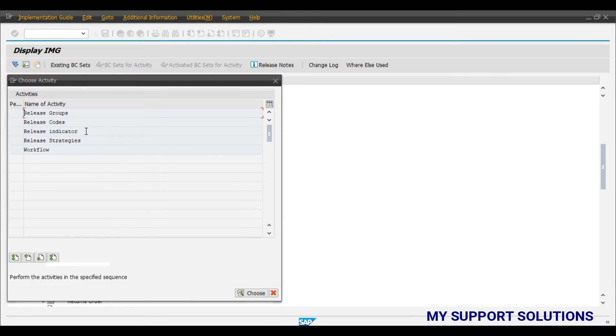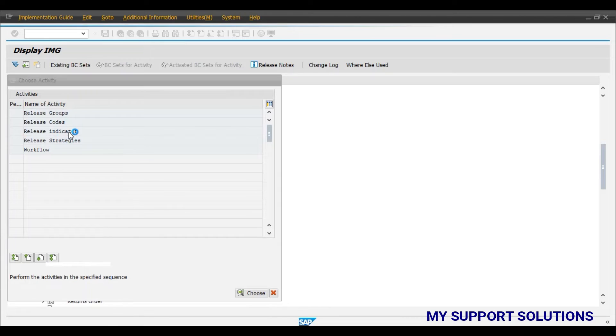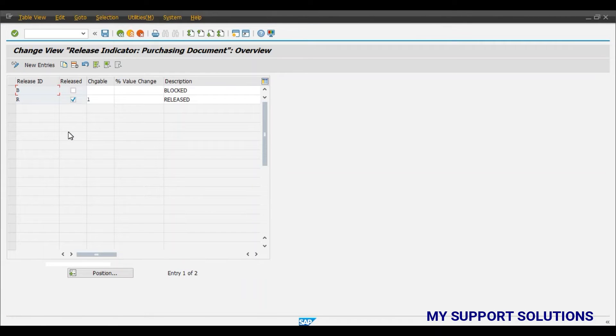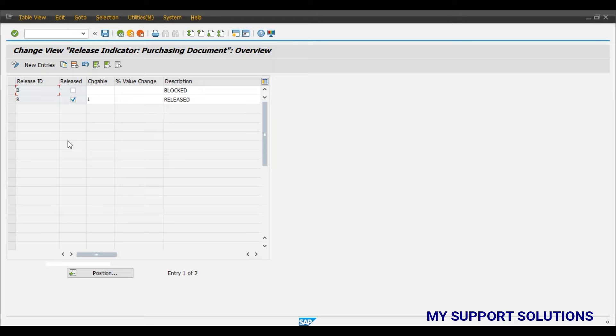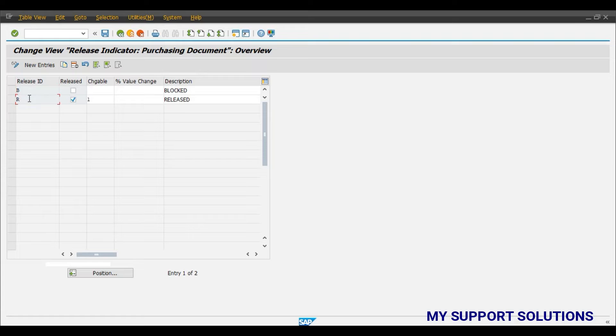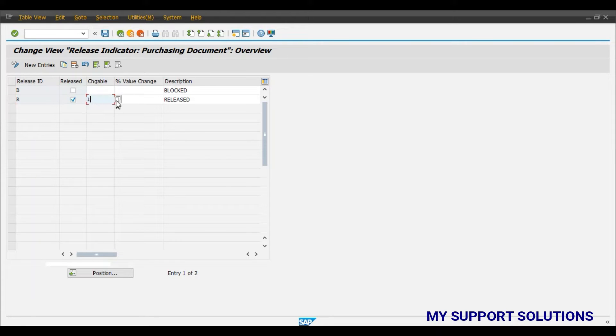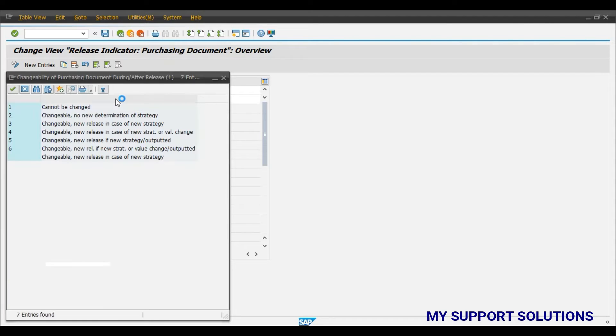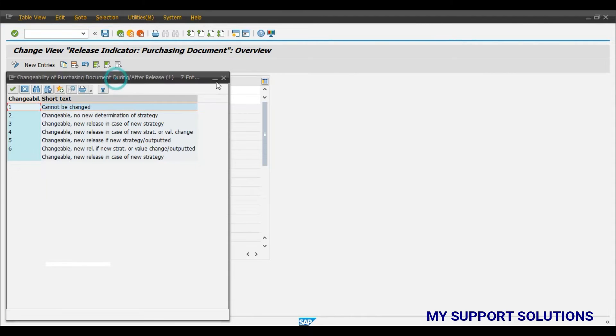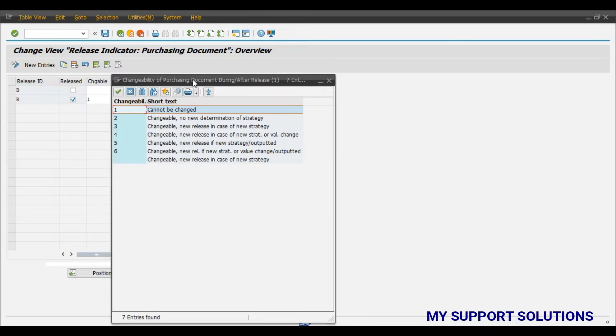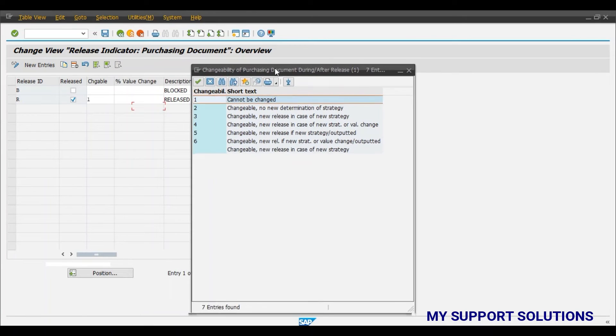And here double click on this release indicator. You can observe there are two types of release ID. First is B for block and R for released. And in this column of changeable there is number 1. If you try to find out the meaning of this number 1, the meaning is it cannot be changed.